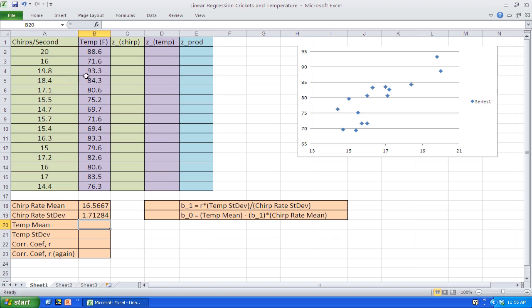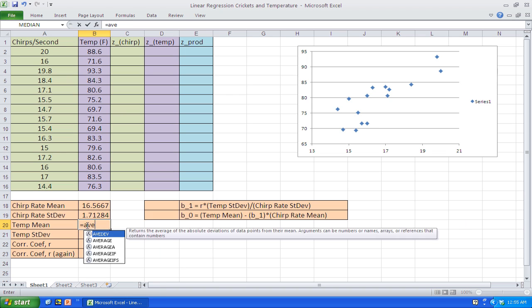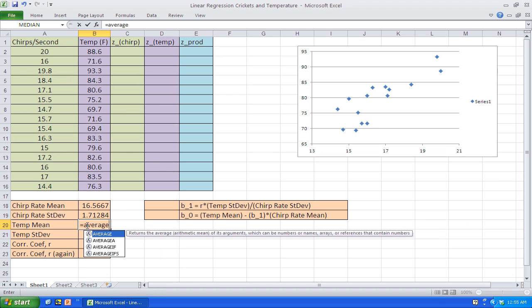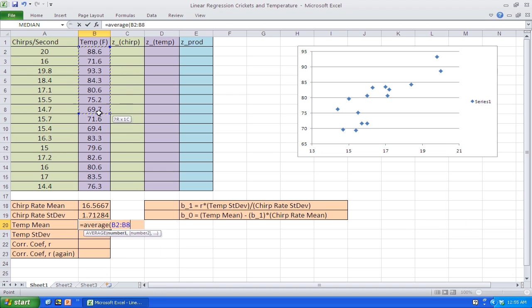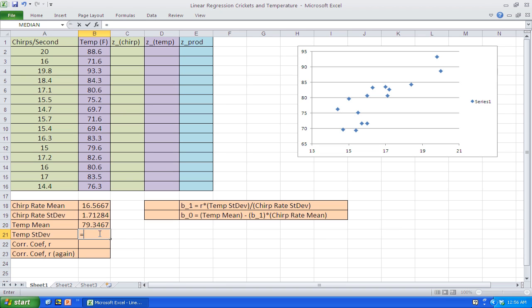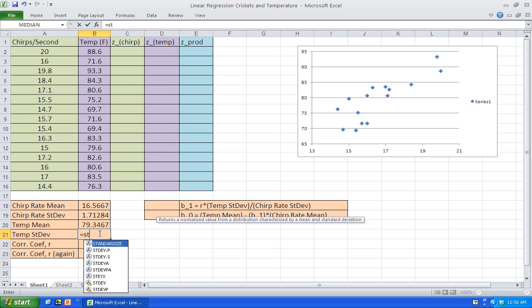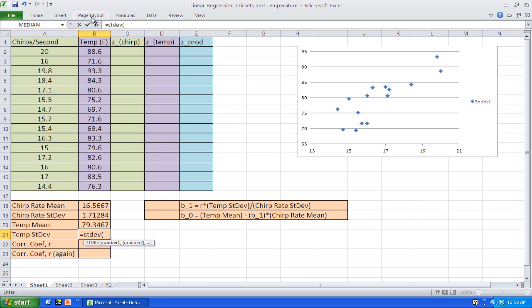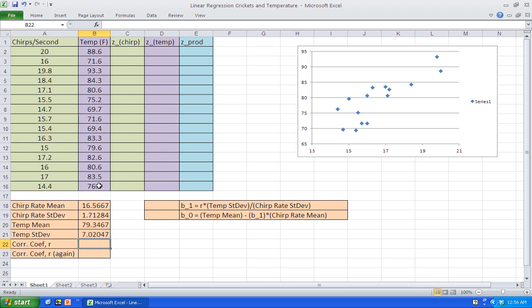Now we'll do the same thing with the temperature mean — equals average — highlight all those values. The mean temperature is 79.35 degrees. And for the temperature standard deviation, we use the standard deviation function, highlight them all again. The standard deviation in temperature is 7.02 degrees.